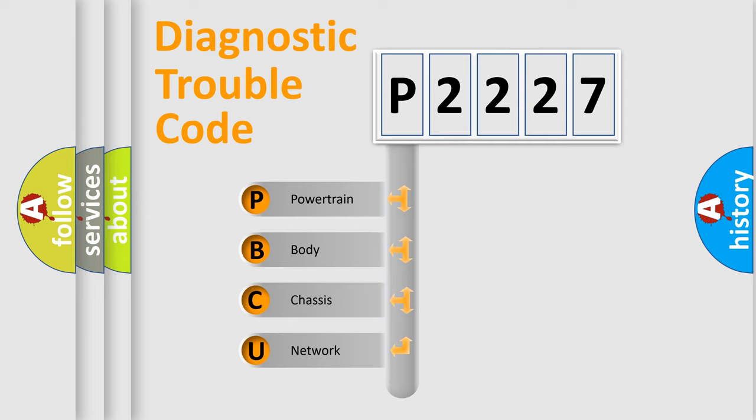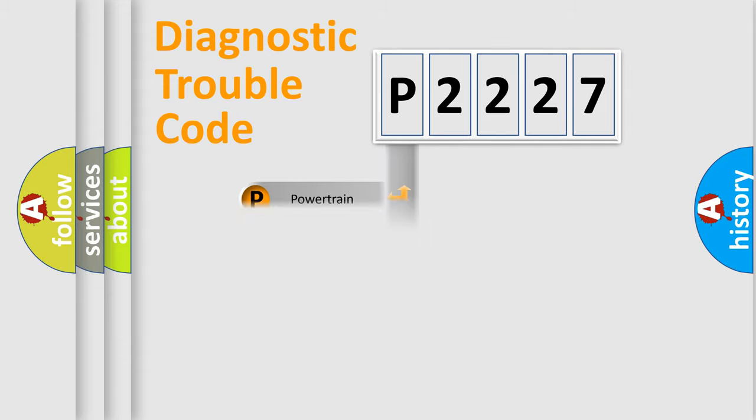We divide the electric system of automobile into four basic units: powertrain, body, chassis, and network.